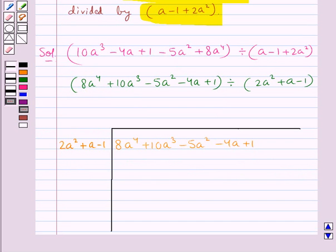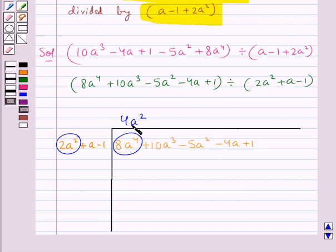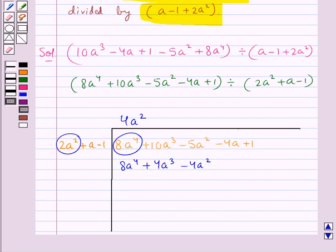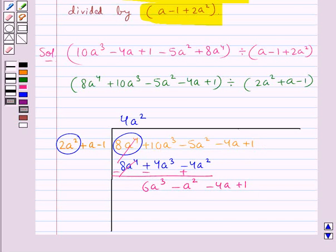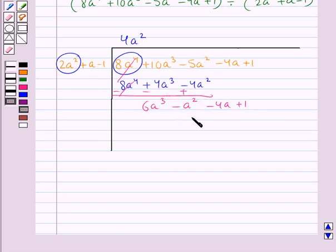Now we divide these two polynomials. First we divide the first term of the dividend, that is 8a⁴, by the first term of the divisor which is 2a². This gives us 4a². Now we multiply this 4a² with each and every term of the divisor. So we get 8a⁴ + 4a³ - 4a² and we subtract this expression. This gives us 6a³ - a². Now we take down these two terms: -4a + 1.